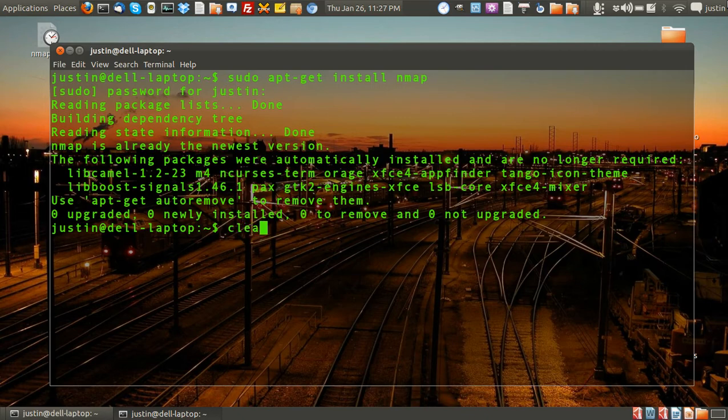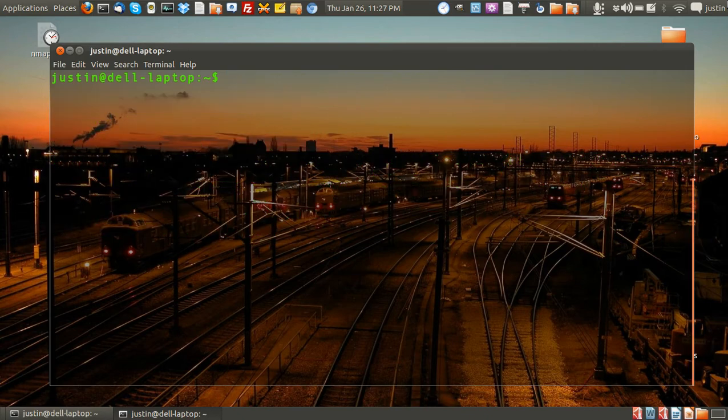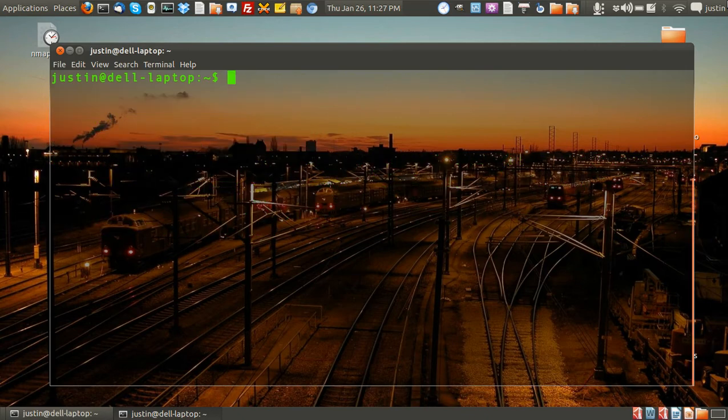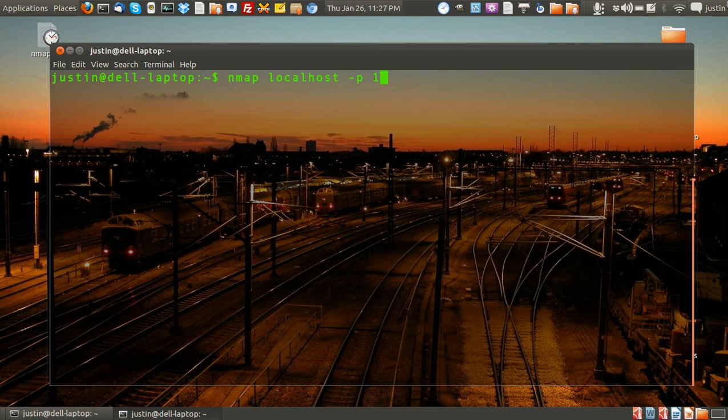So now from this point, I'll start over. To find these ports that are open, whatever ports may be open, I'll type in nmap localhost, because that's my machine, dash p for port, and 1 to 65,000.